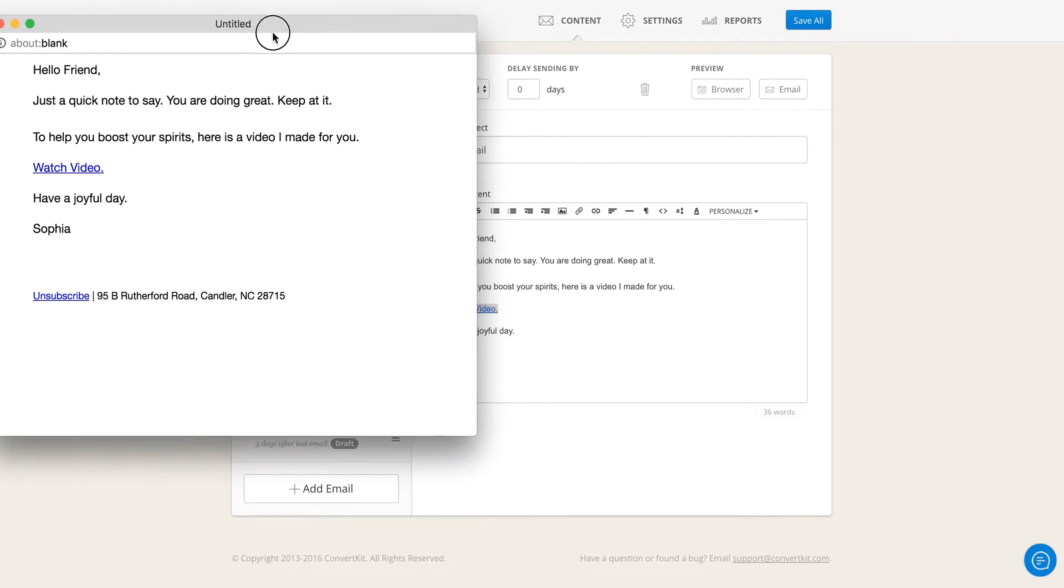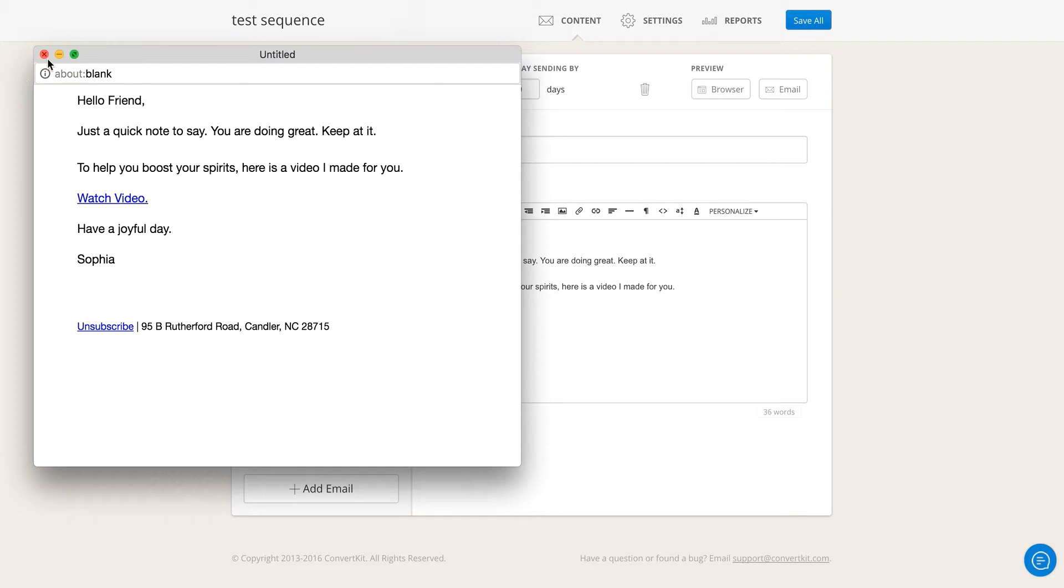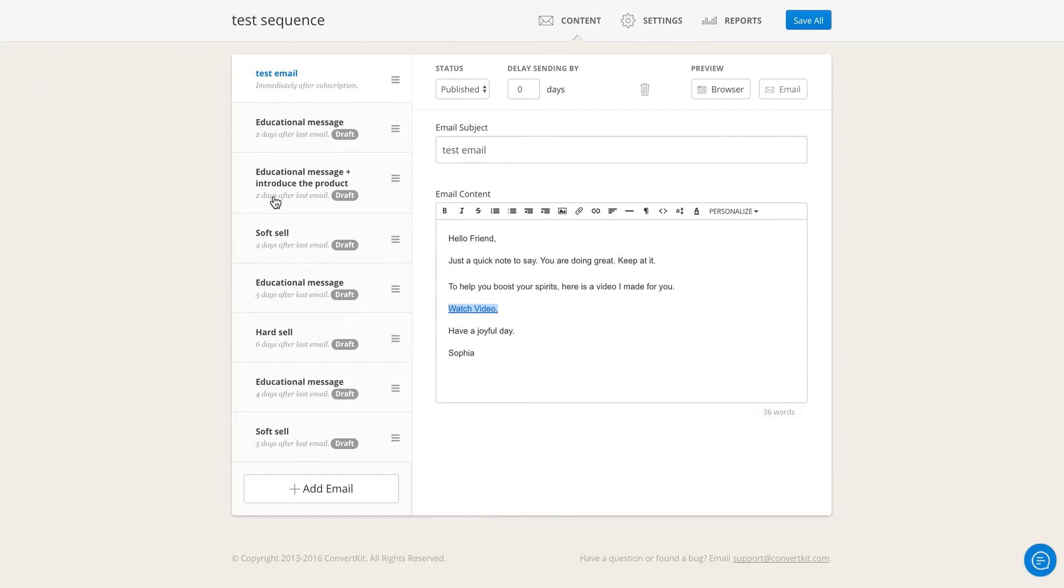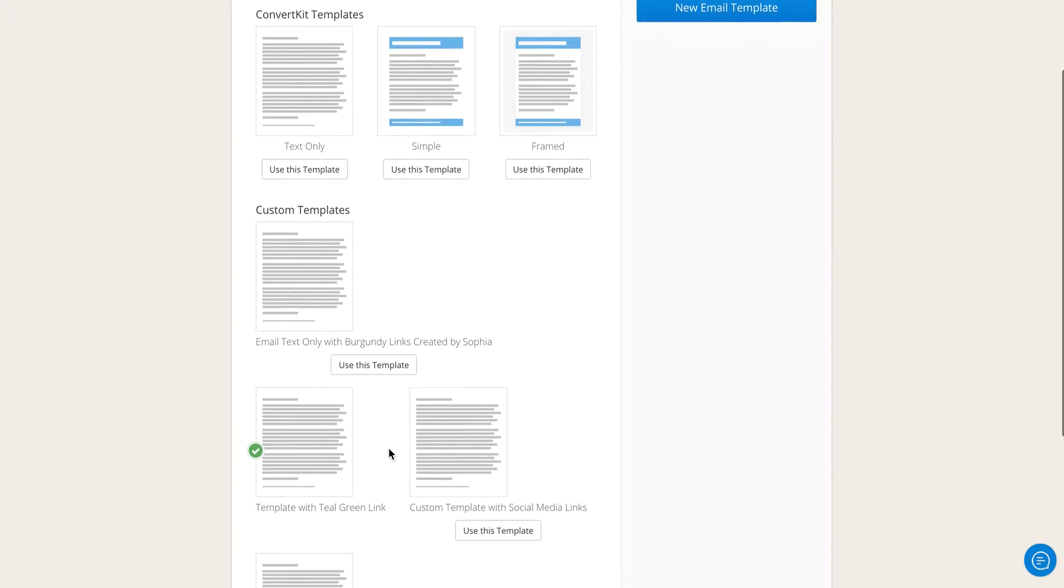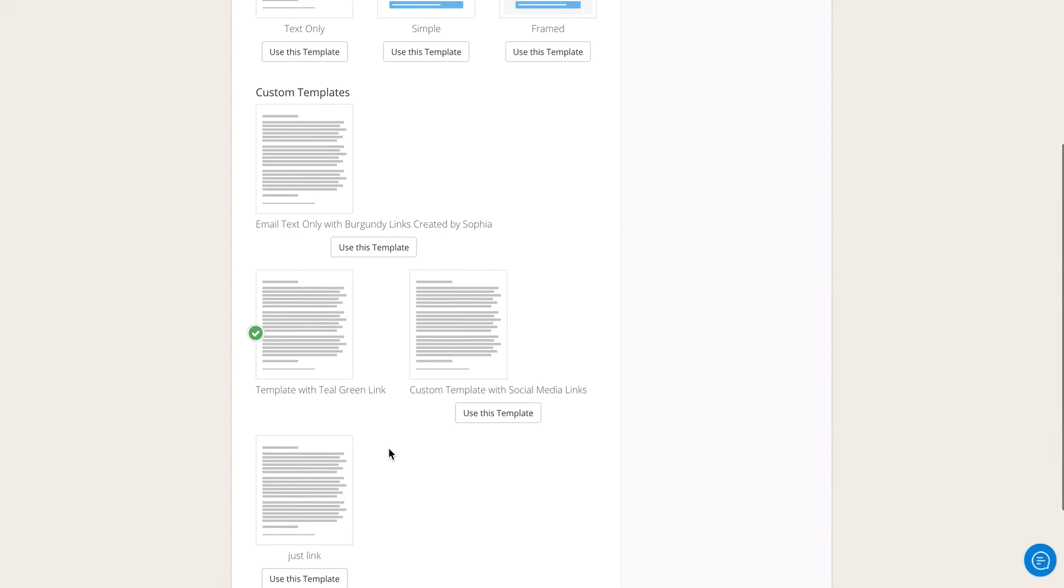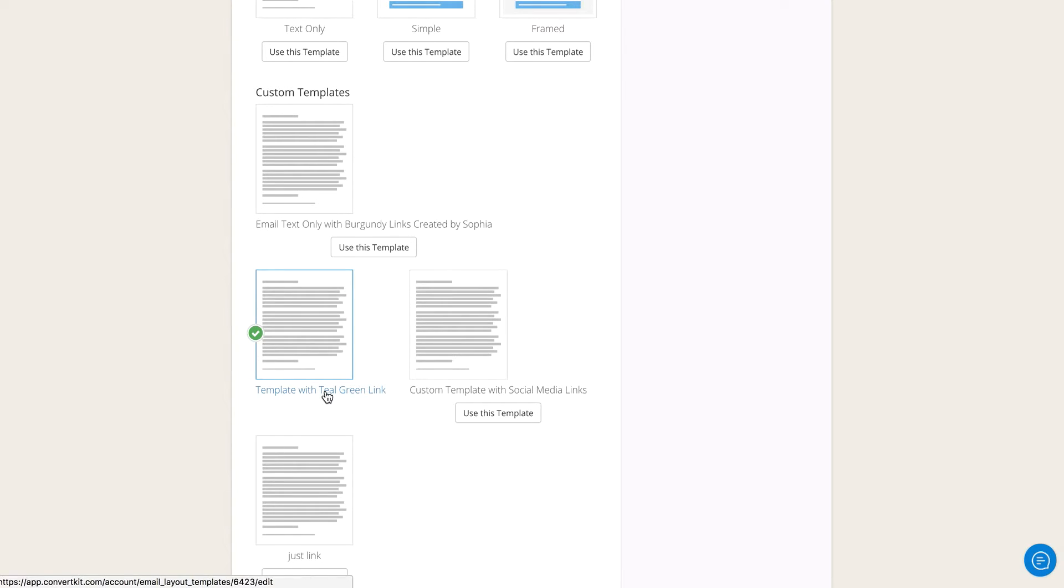So the first step to do that is you would go into your template and this is assuming that you've already created a custom template. If you have not, there will be another tutorial where you could set that up. But this is for those of you who already have a custom template and are just tweaking it for the links.